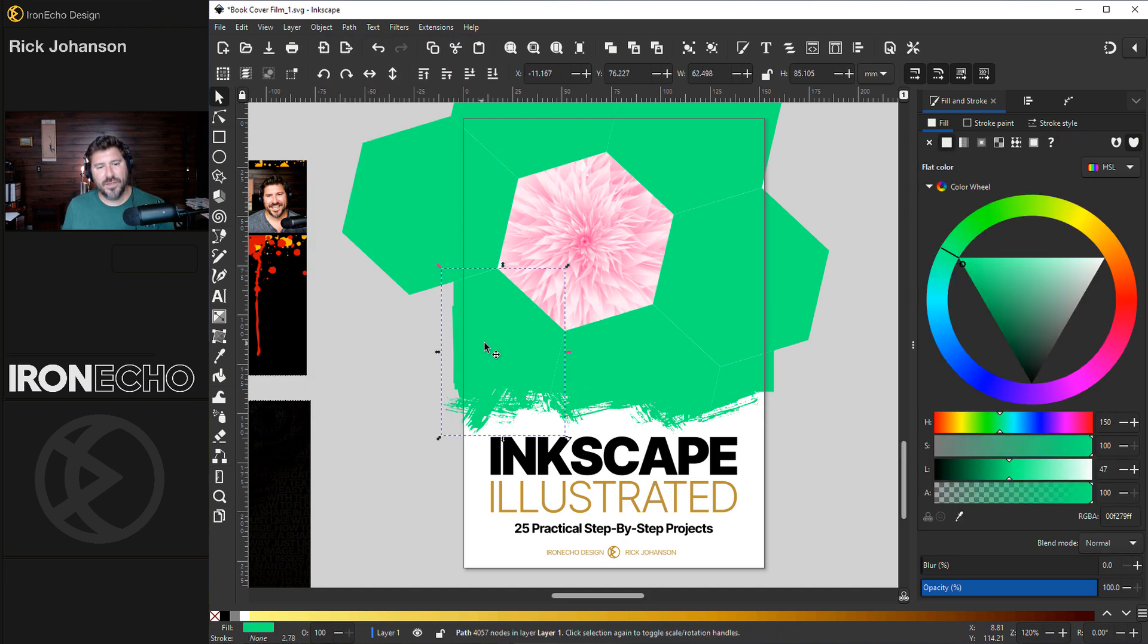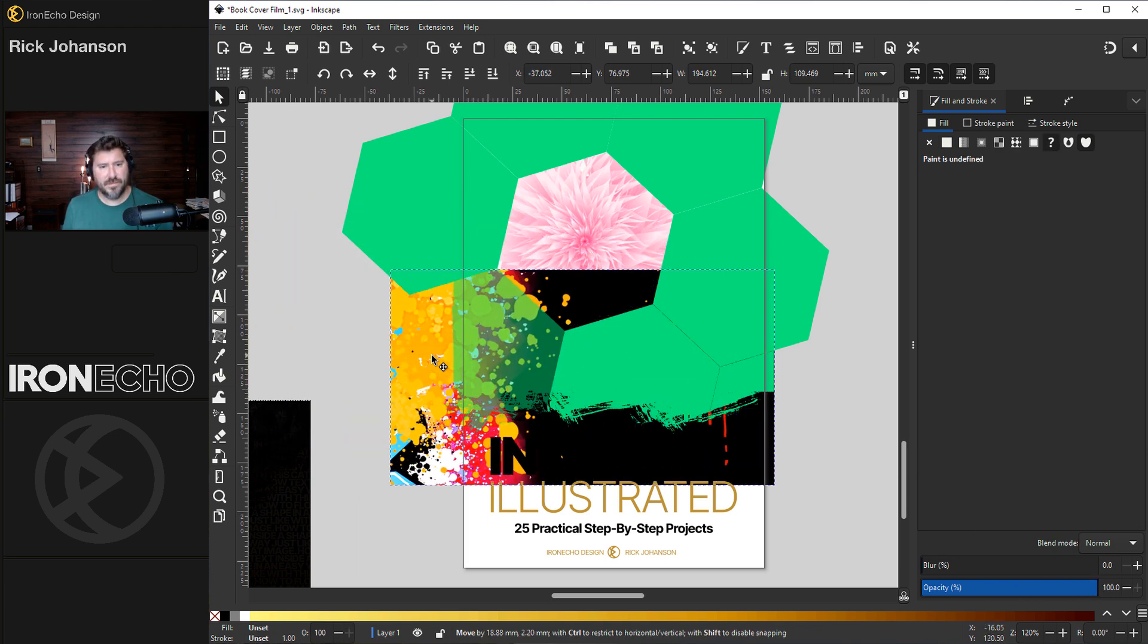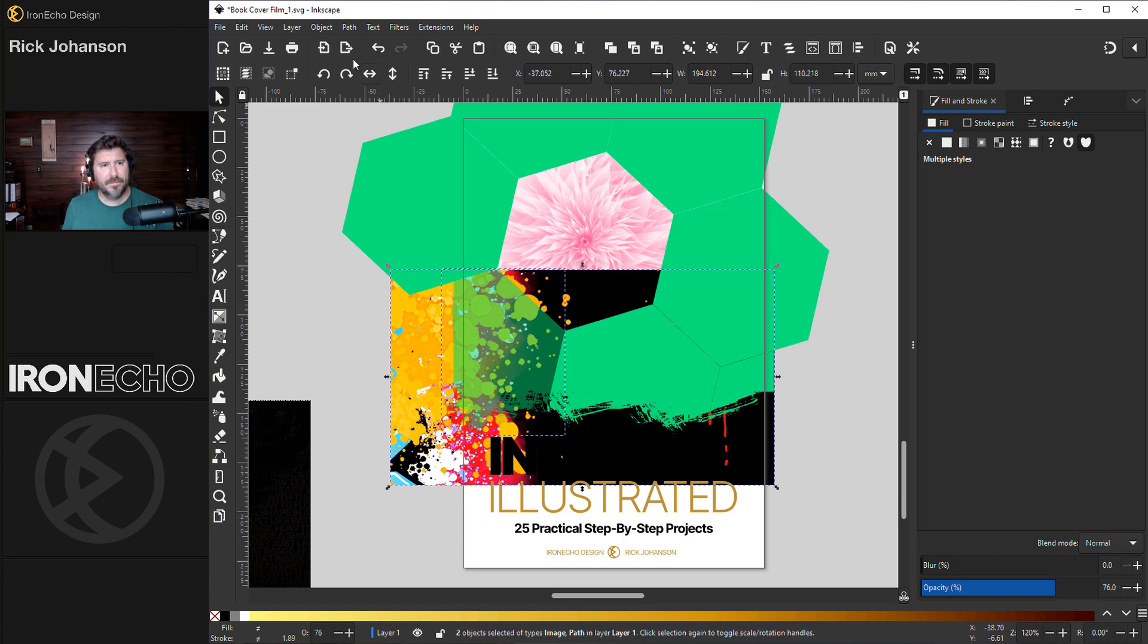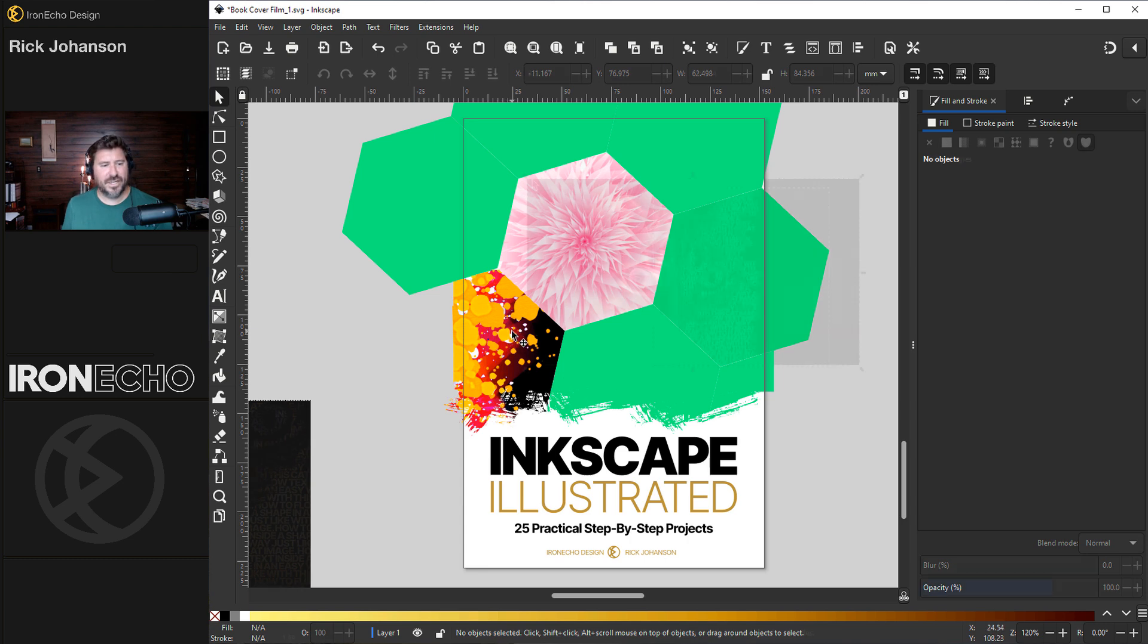Let's go with this one on the paint to show you how that works. Cut the opacity, bring this right about there. Hold Shift, grab it, Object, Clip, Set Clip. I like it.